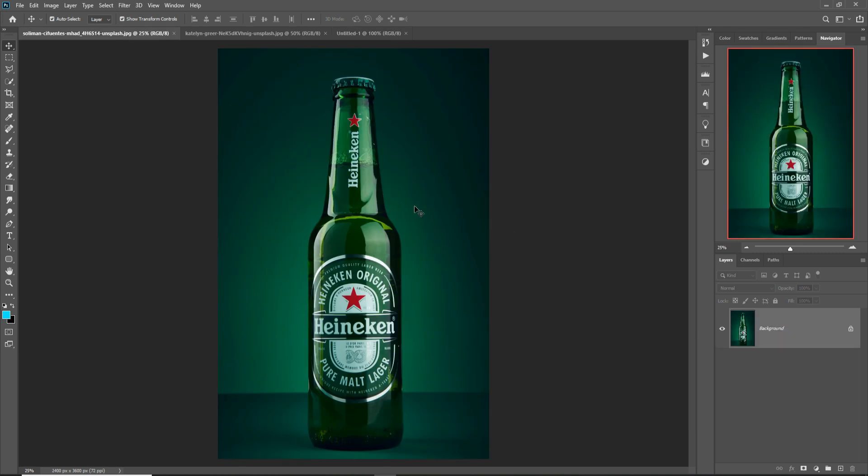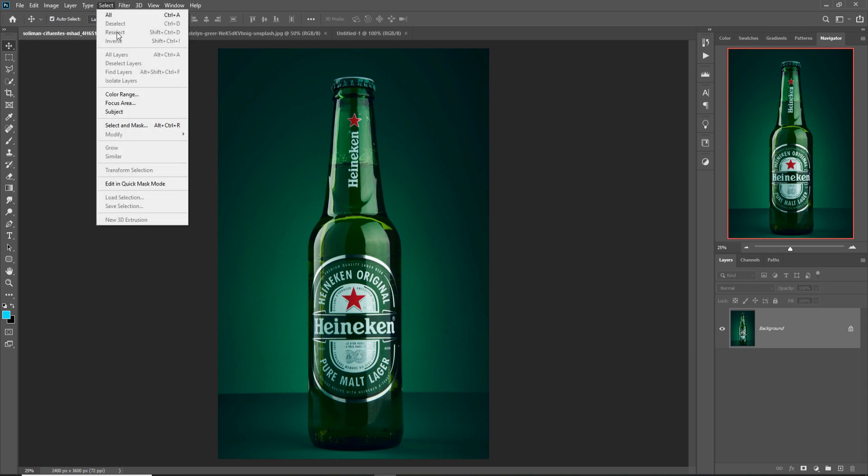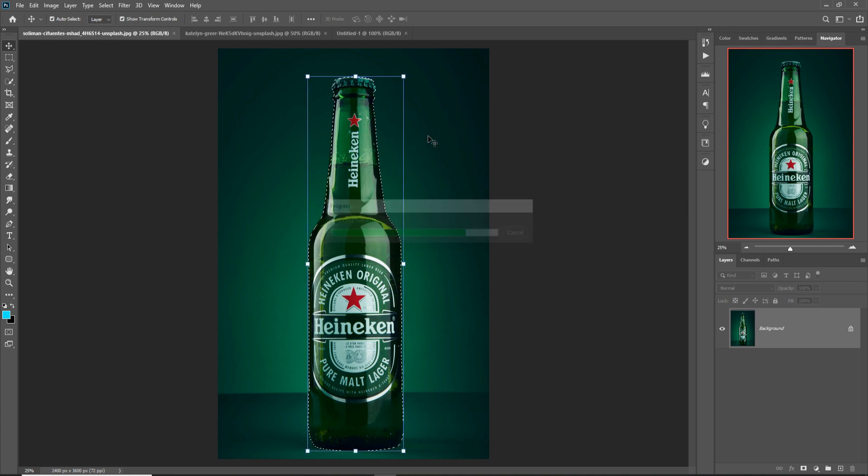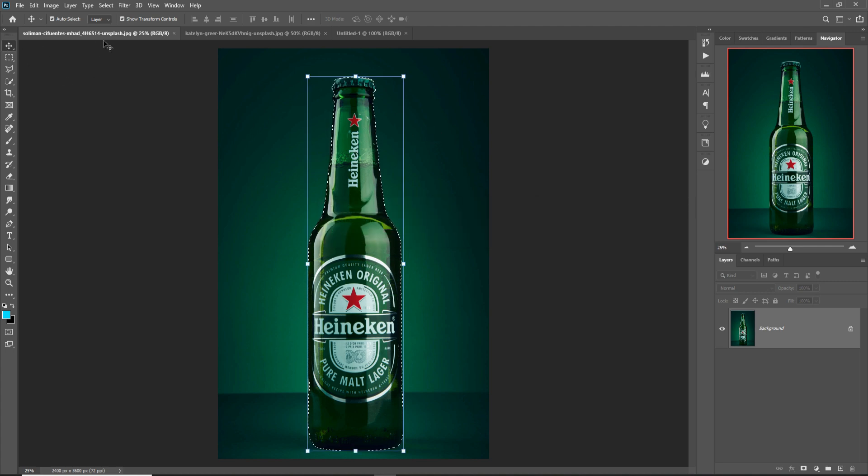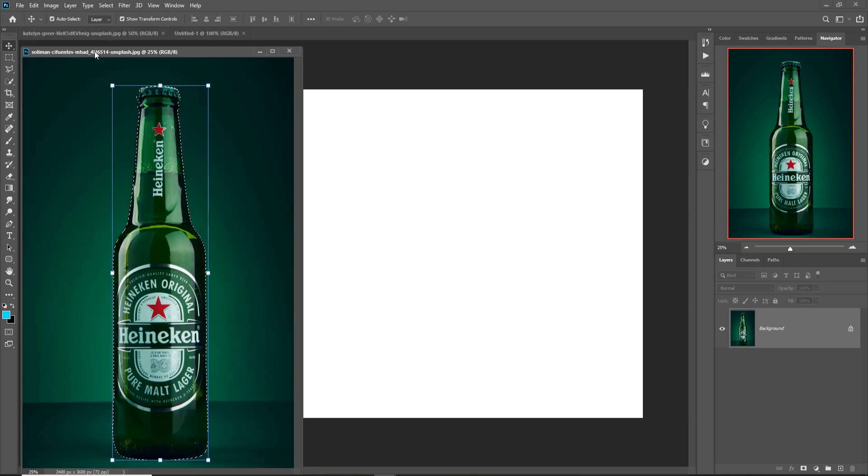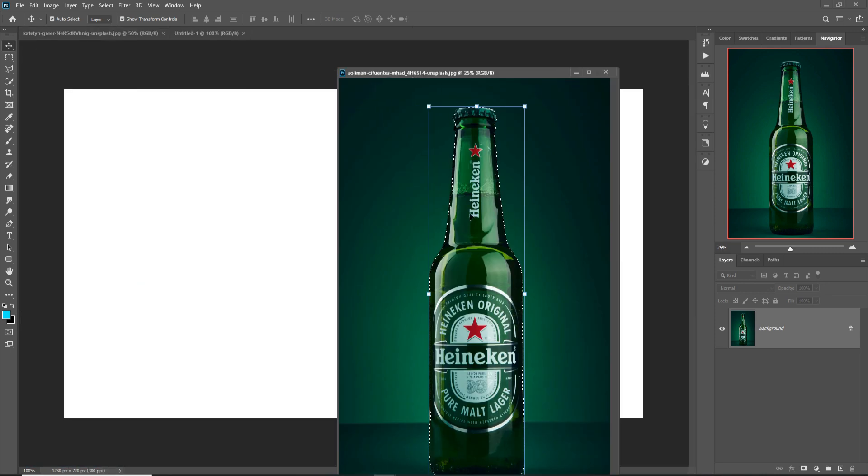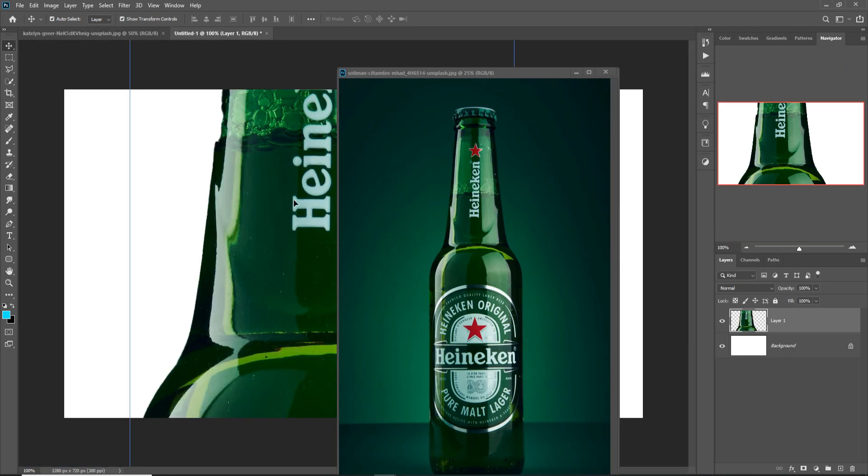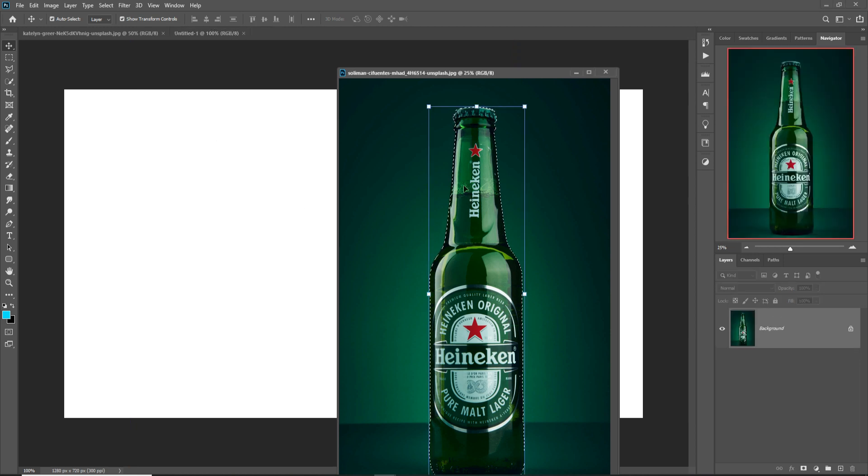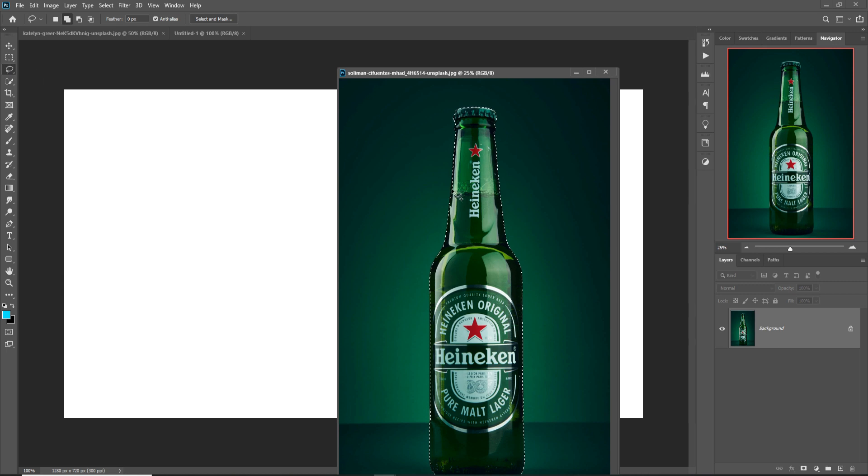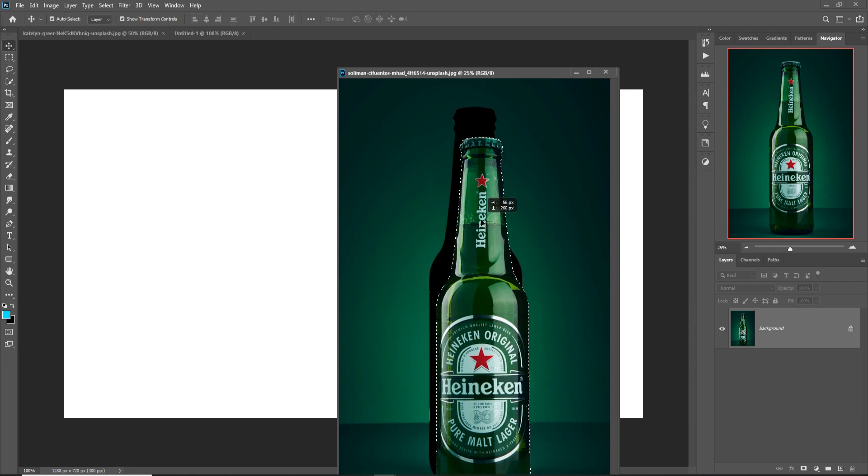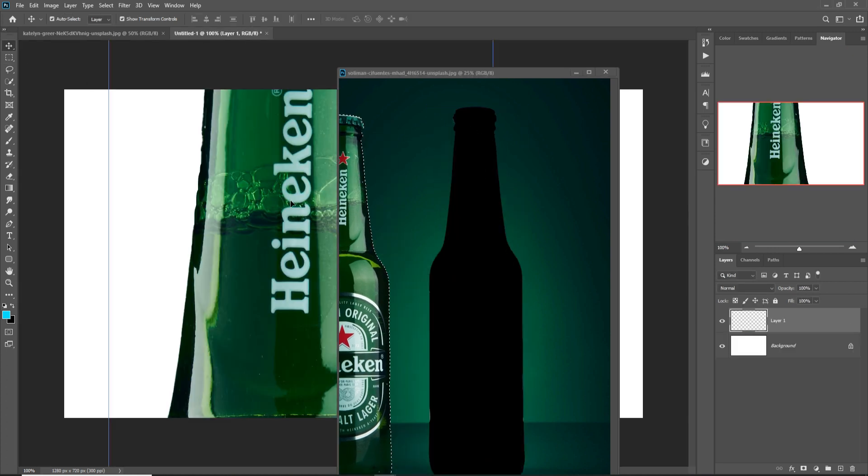Our second work, we just place some images in our document. So this is our first image. We select this one, click on Select and Subject. So this one is selected. Next we just drag and drop this one. Sorry, we select this area also, and now we just drag and drop this one.